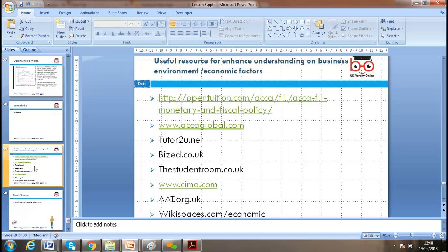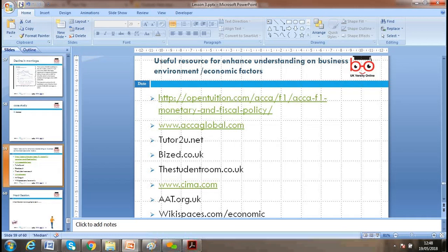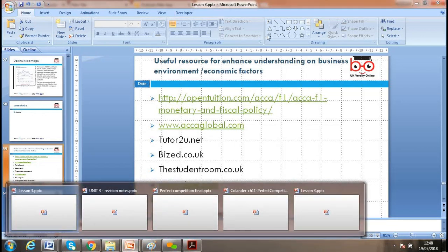To further enhance your understanding of business environment, please follow the links provided. If you have any questions, drop me an email. Thanks for listening and attending — have a nice time, bye bye.